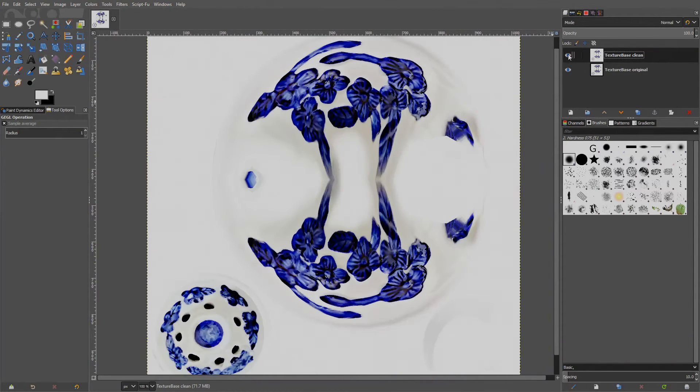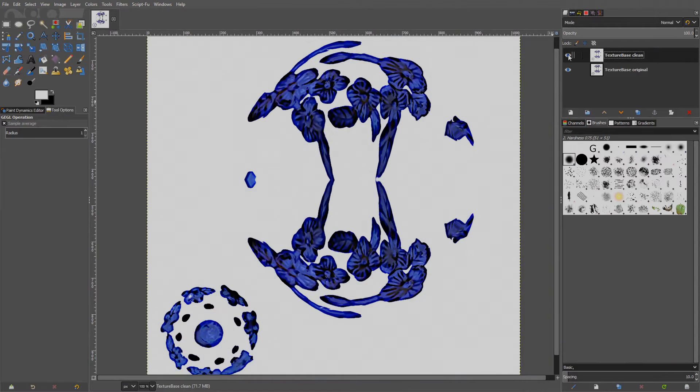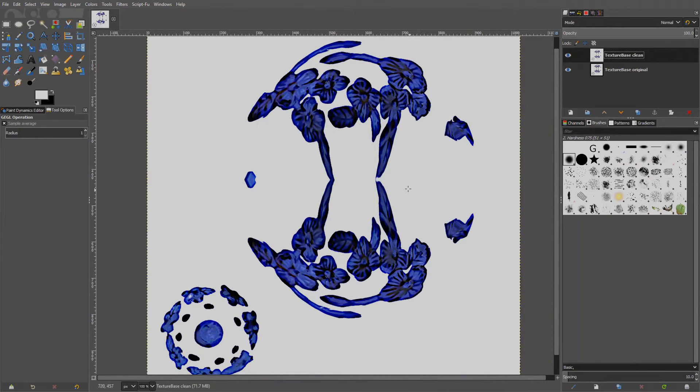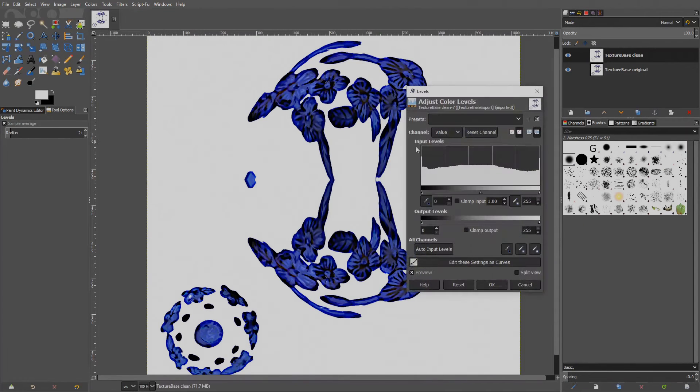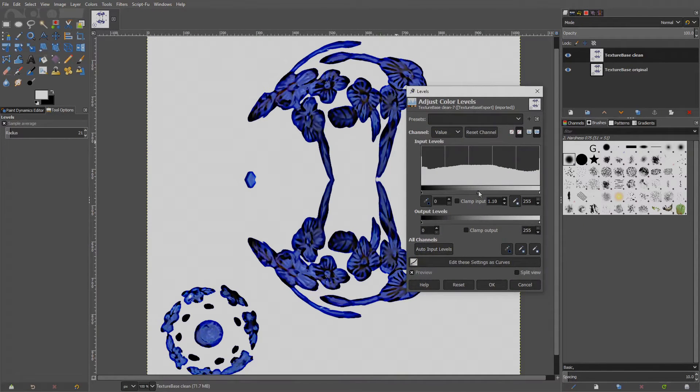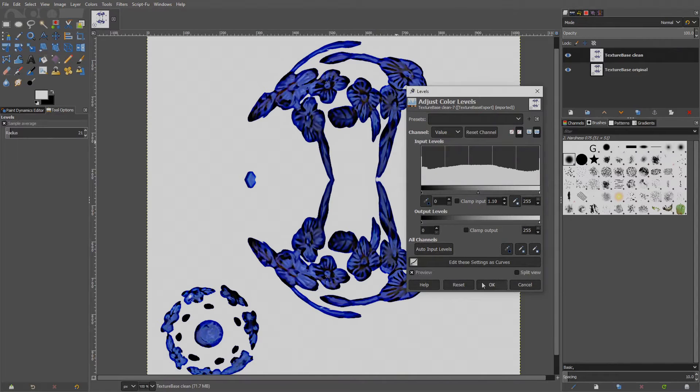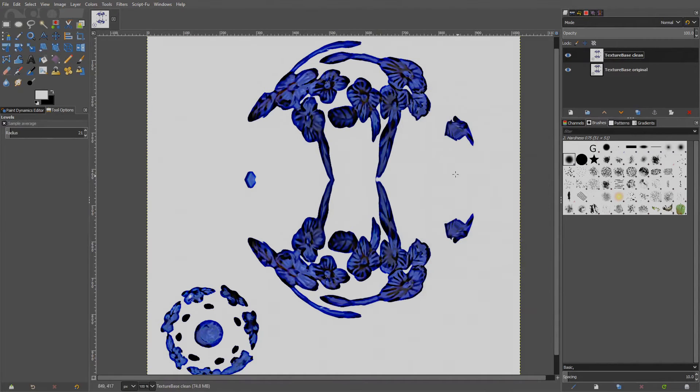Here is before. Here is after. Much cleaner. If it looks too dark, you can bring the overall color levels up a bit. Go to Color, Levels and bring the overall value to about 1.1. You see the difference by checking the preview.